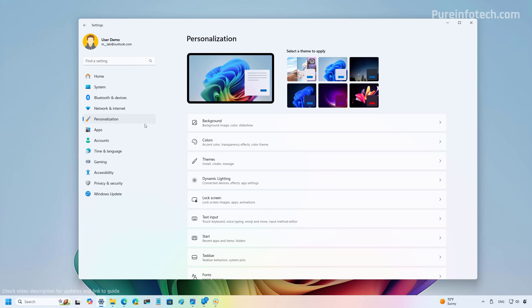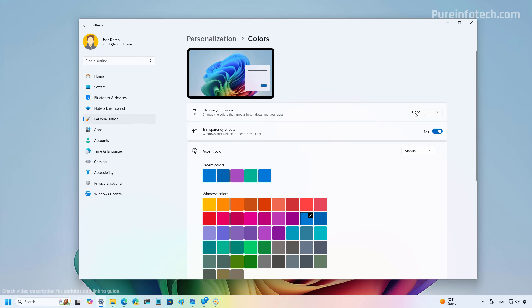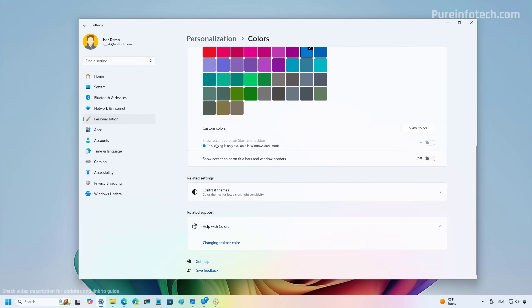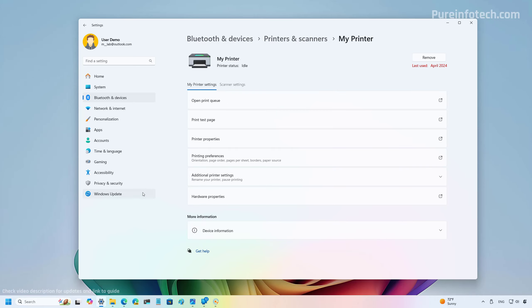In Personalization under Colors, if you have Light Mode turned on you will notice that the option to show accent color for the Start and taskbar is now grayed out, with a note that this option is only available when using Dark Mode.